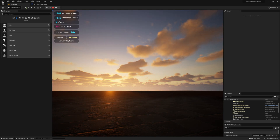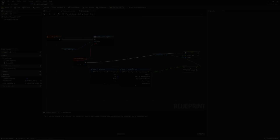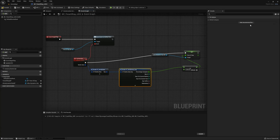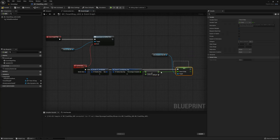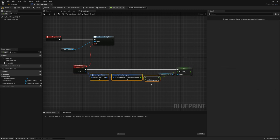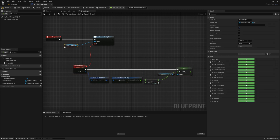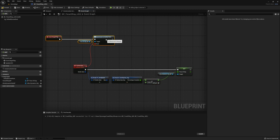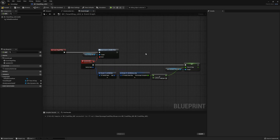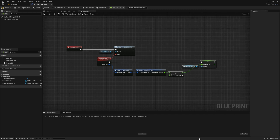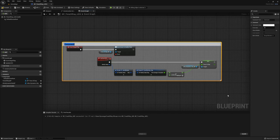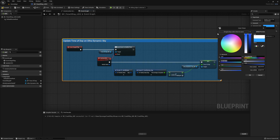Yep, that looks good. And before we call it quits with this first blueprint, make sure you go back to your event graph and clean it up. Remember, this blueprint we created was just the bridge between the two systems. My time of day system was created for you to drive your own time-based logic, and that is exactly what we're doing here with Everett's Ultra Dynamic Sky system.